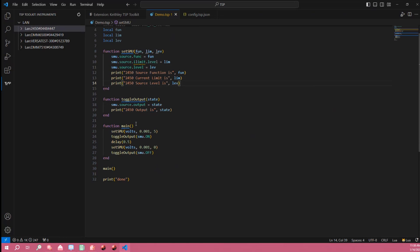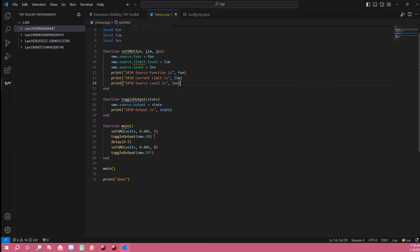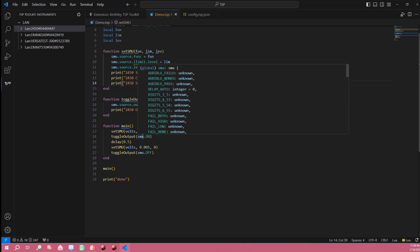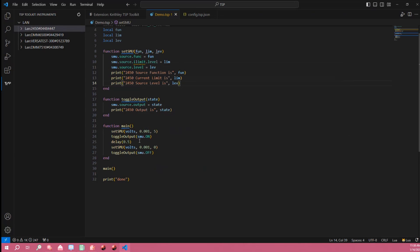Following that is our main function and the main function essentially calls the set SMU function to set our SMU to source five volts and then toggle the output on followed by a short delay where the SMU is then set to output zero volts before turning the output off.